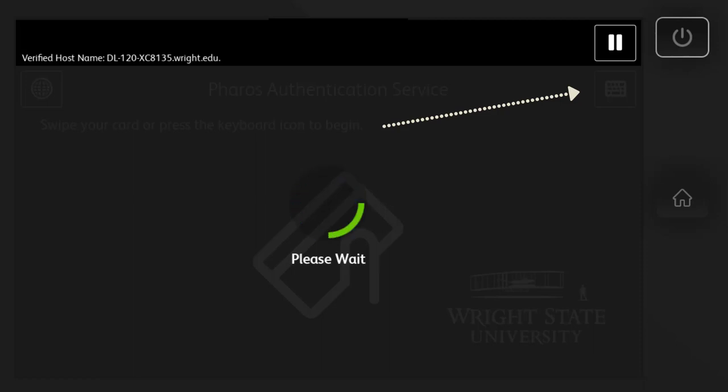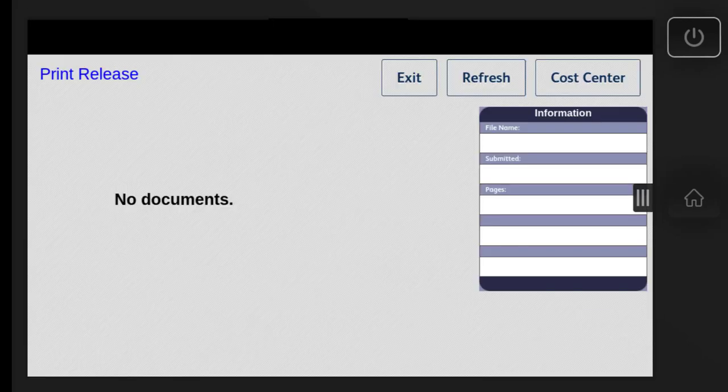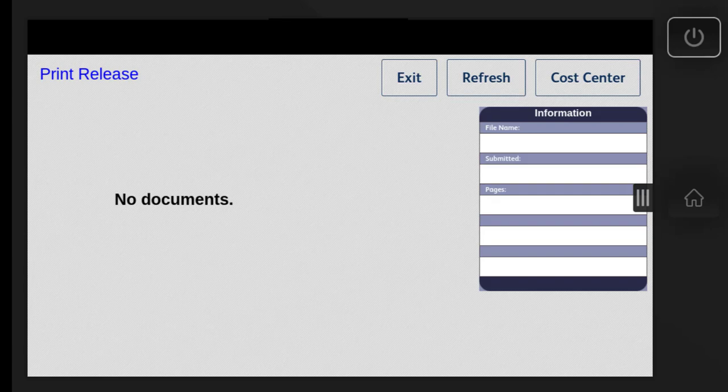After you've logged in, if you have any print jobs queued in SecurePrint, you'll see them here. If you don't have any print jobs queued, that area will be empty and say no documents.